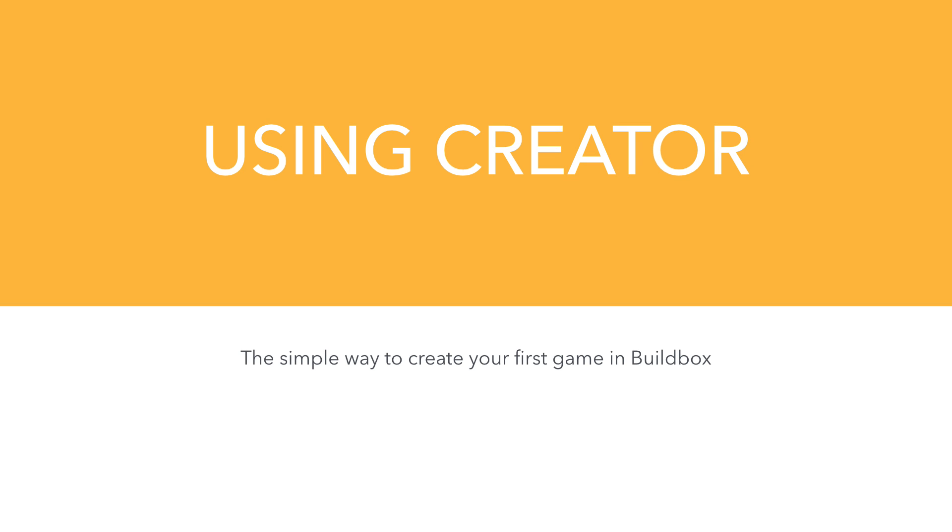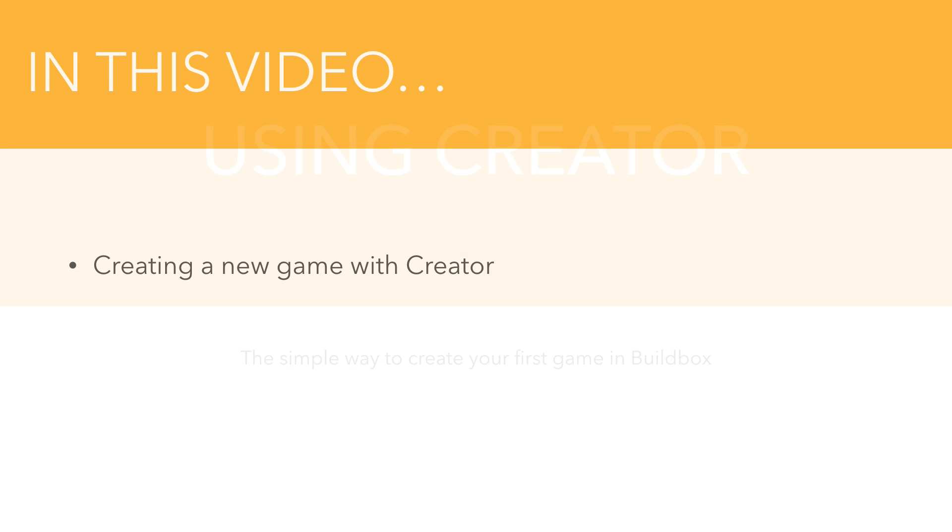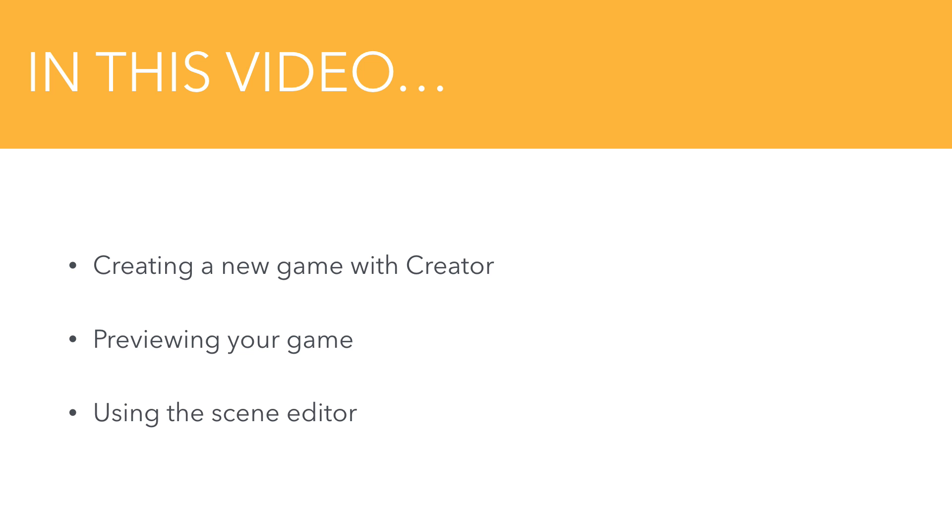Creator is the simple way to create your first game in BuildBox. We're going to learn how to create a new game with Creator, how to preview our game for testing, and an overview of using the scene editor.